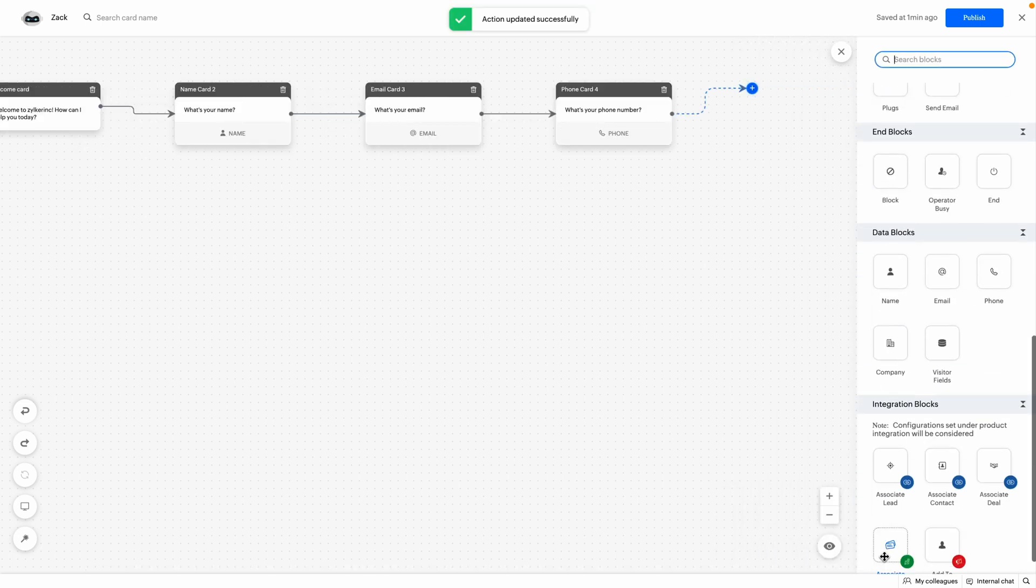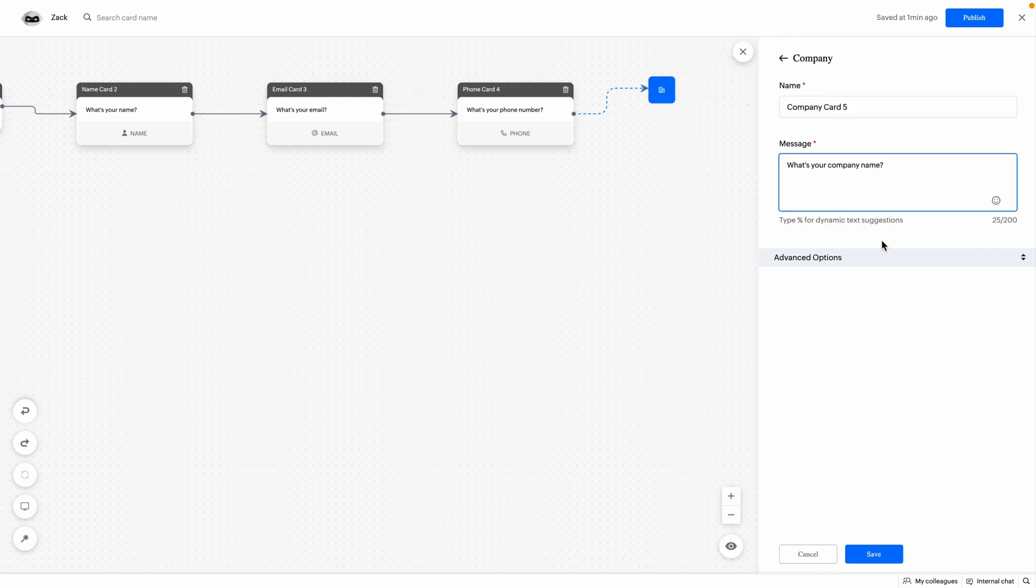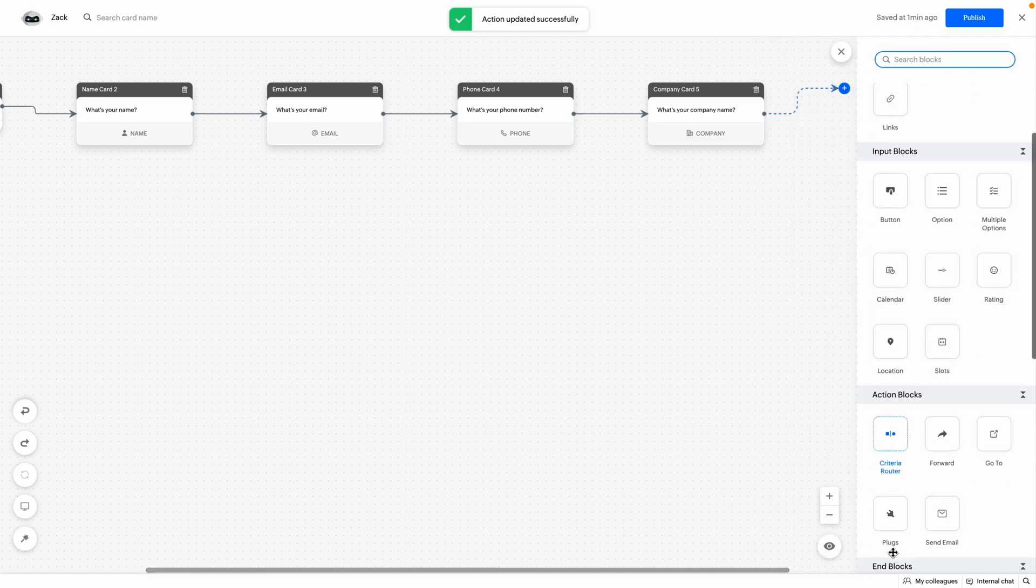The next is company block. This can be used to get the company name from the visitors. Configure the details and then click on save.